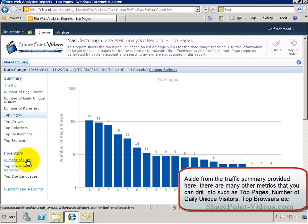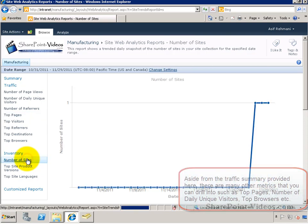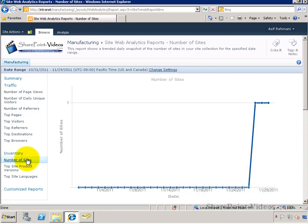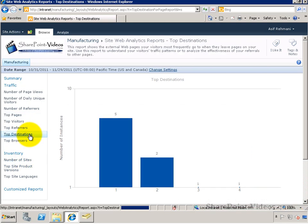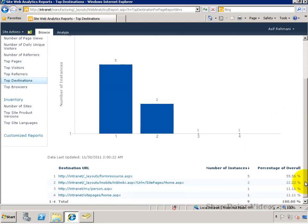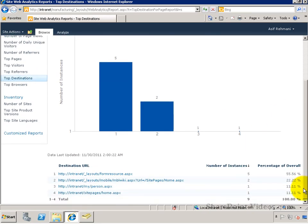The information appears in a nice graphical format. Underneath the graphical information, you'll also find the detailed information for this data.